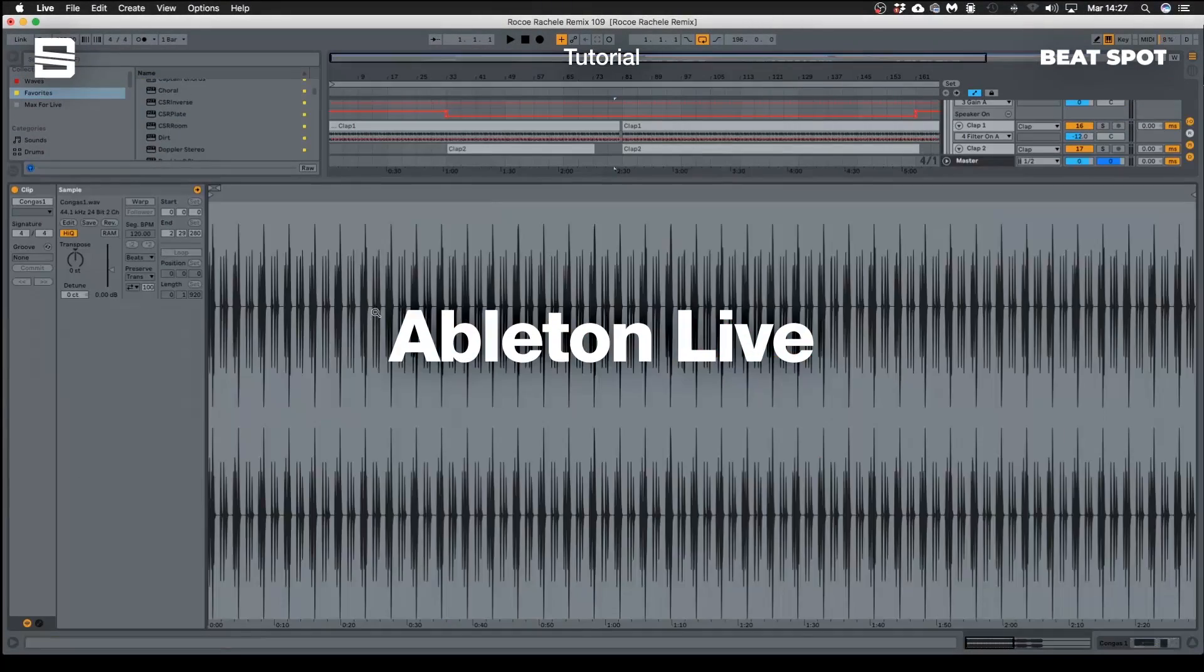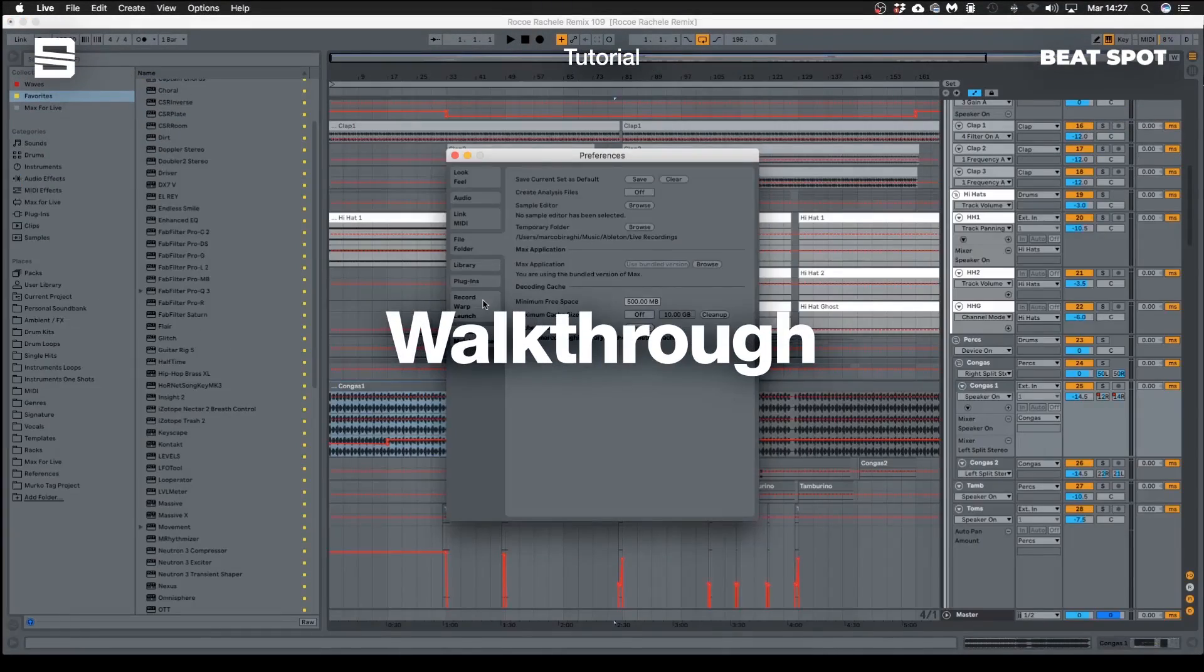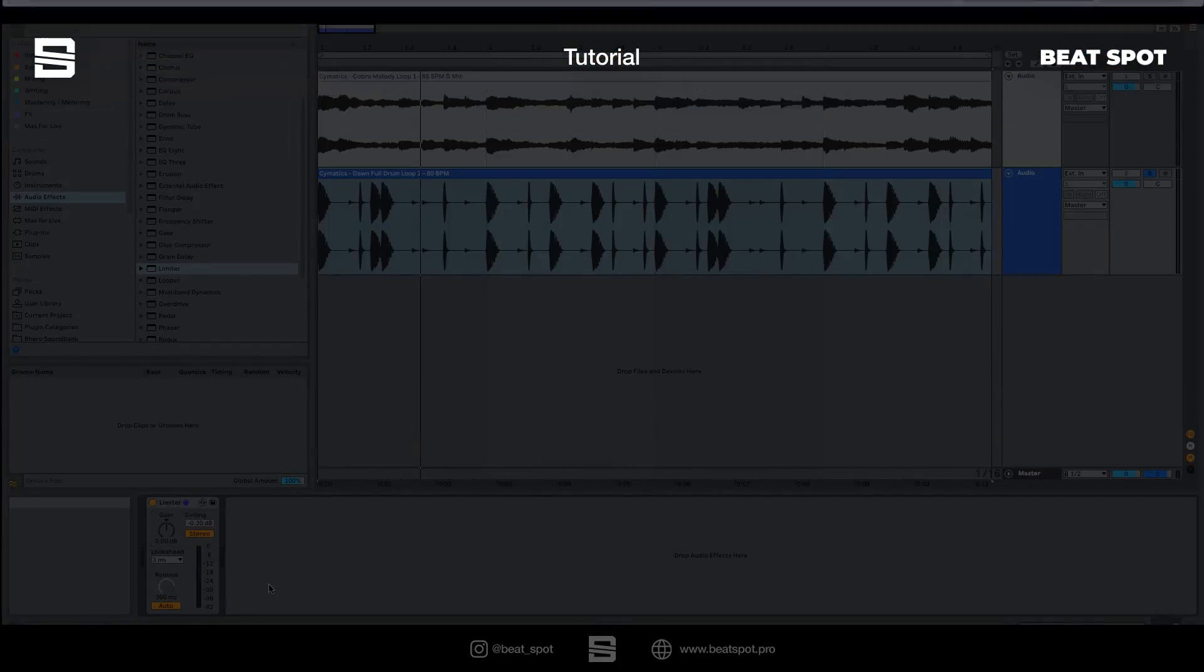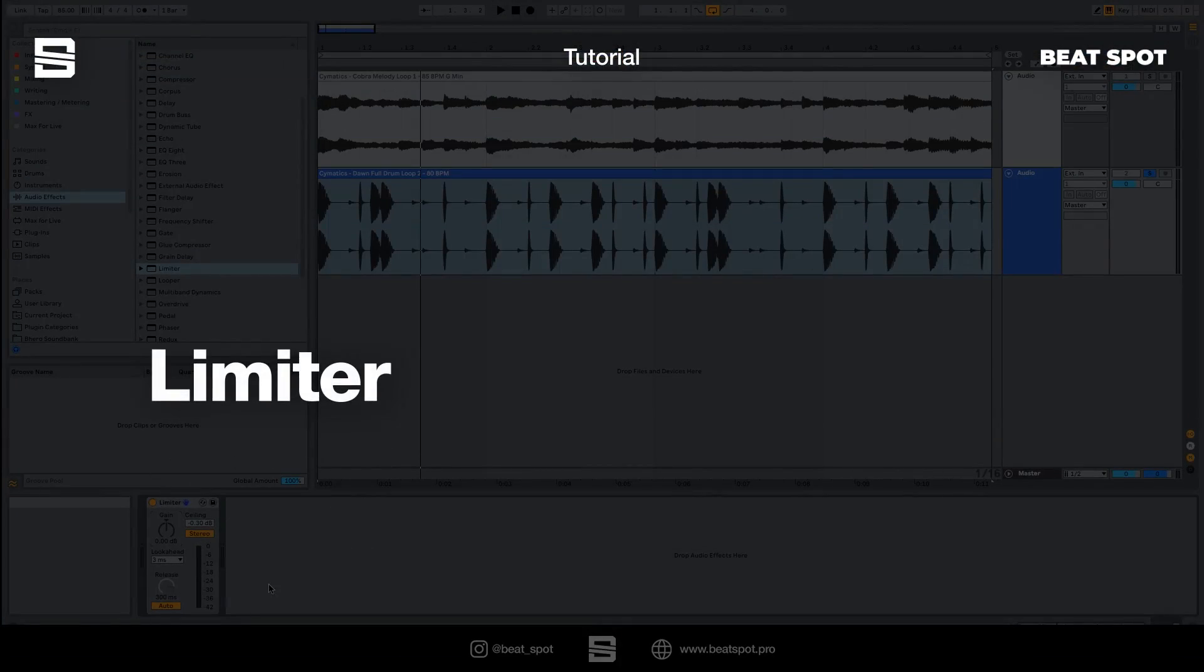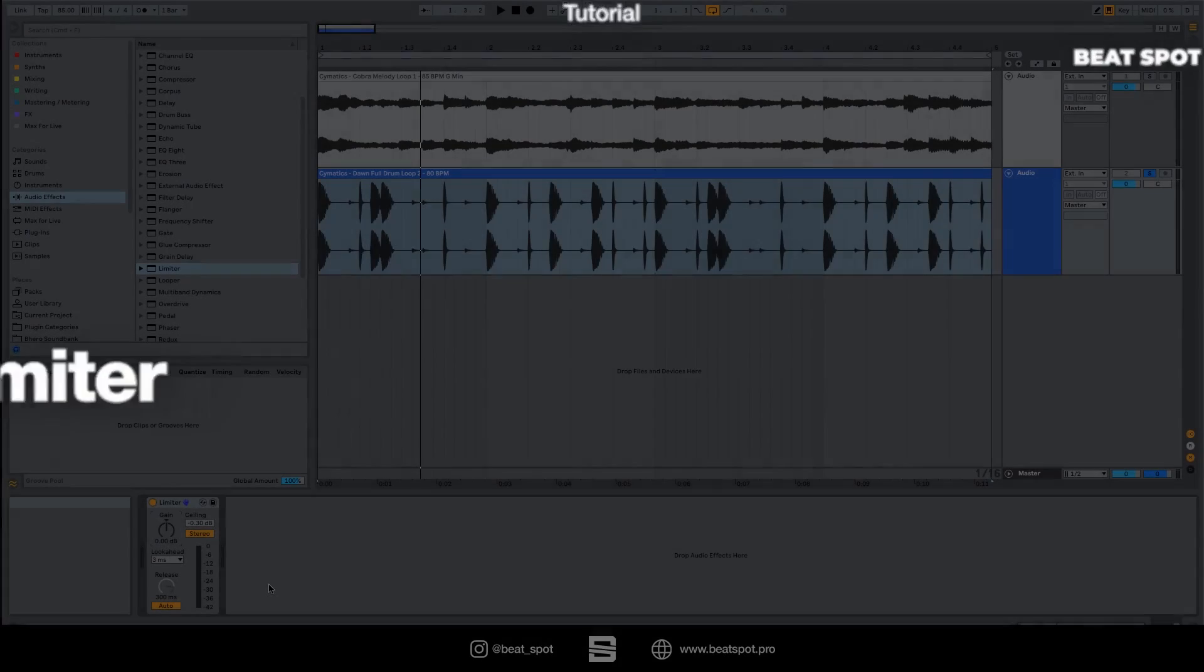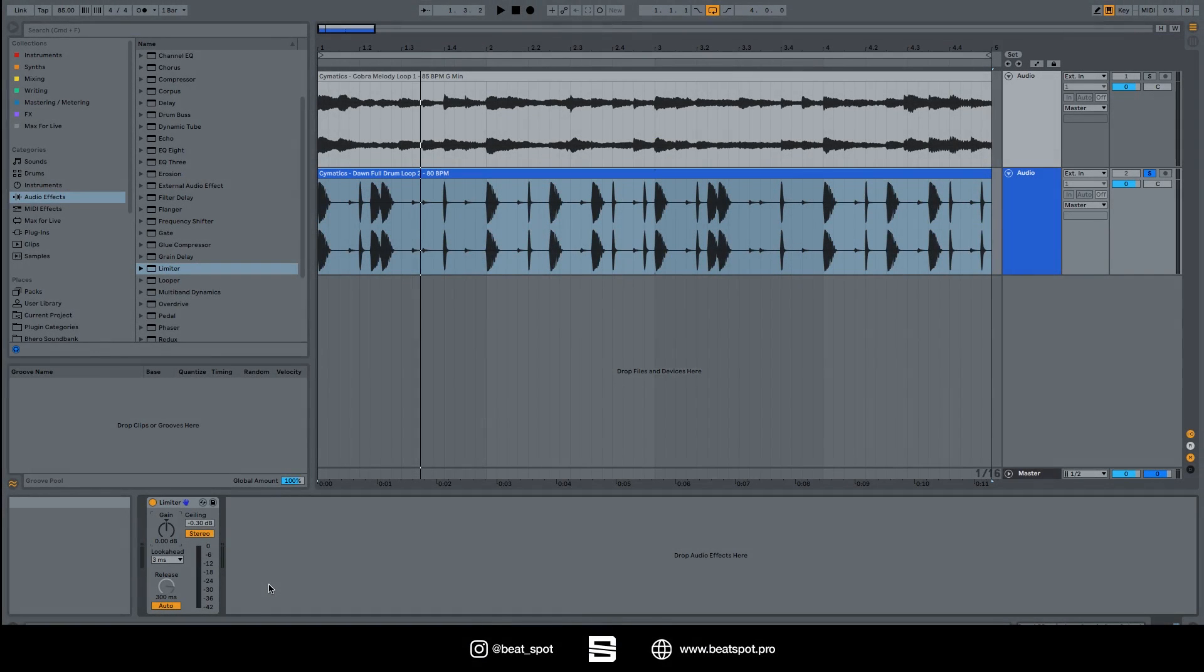Hey there, we'll continue. In this video we're going to talk about the limiter inside Ableton. It's really simple so this will be a short video. We have the gain, which controls how much we drive the sound into the limiter.